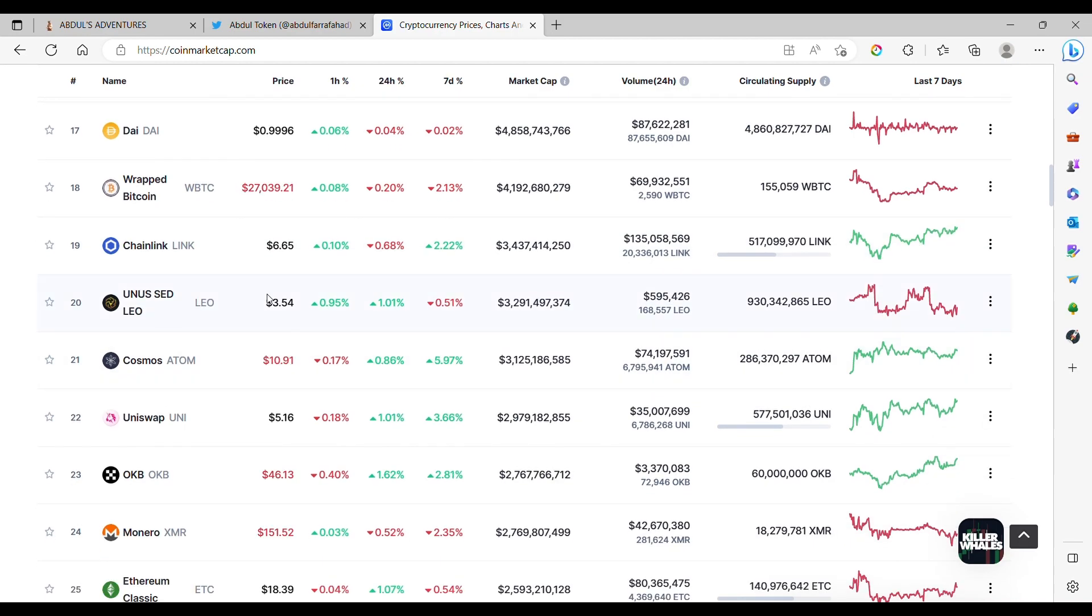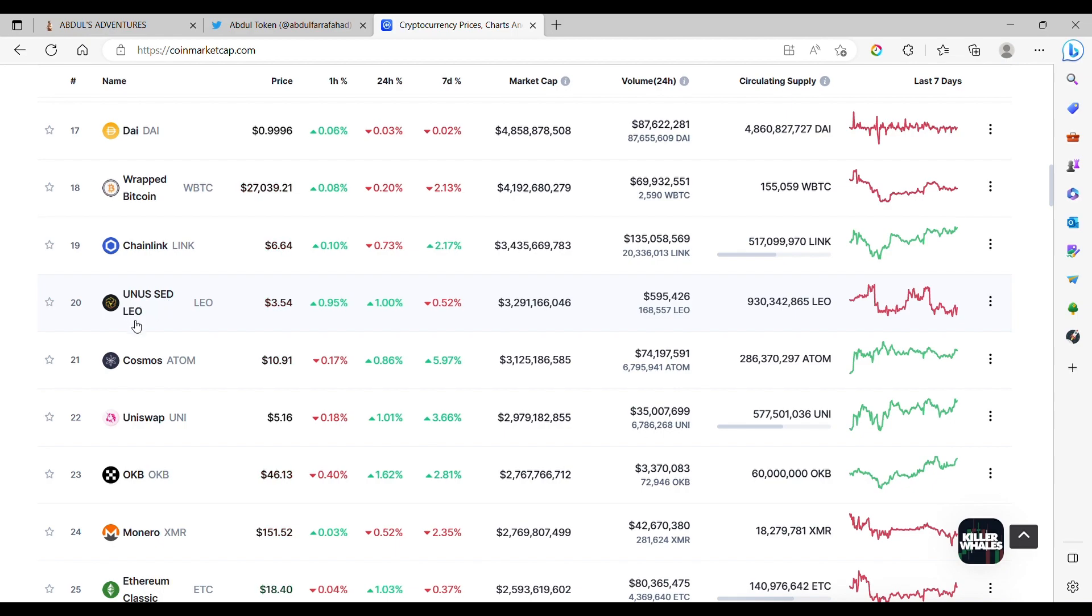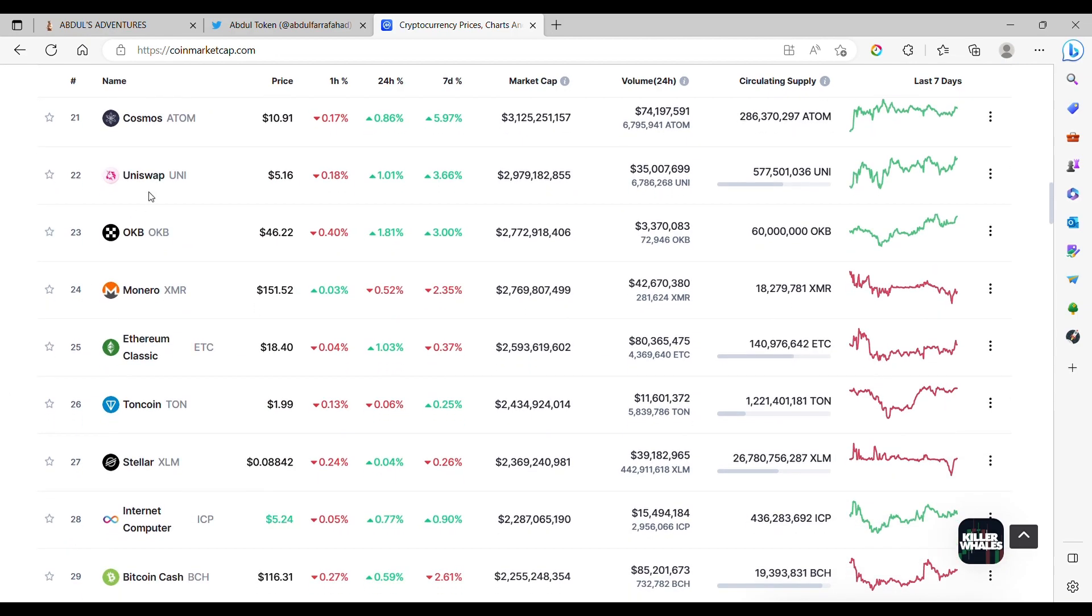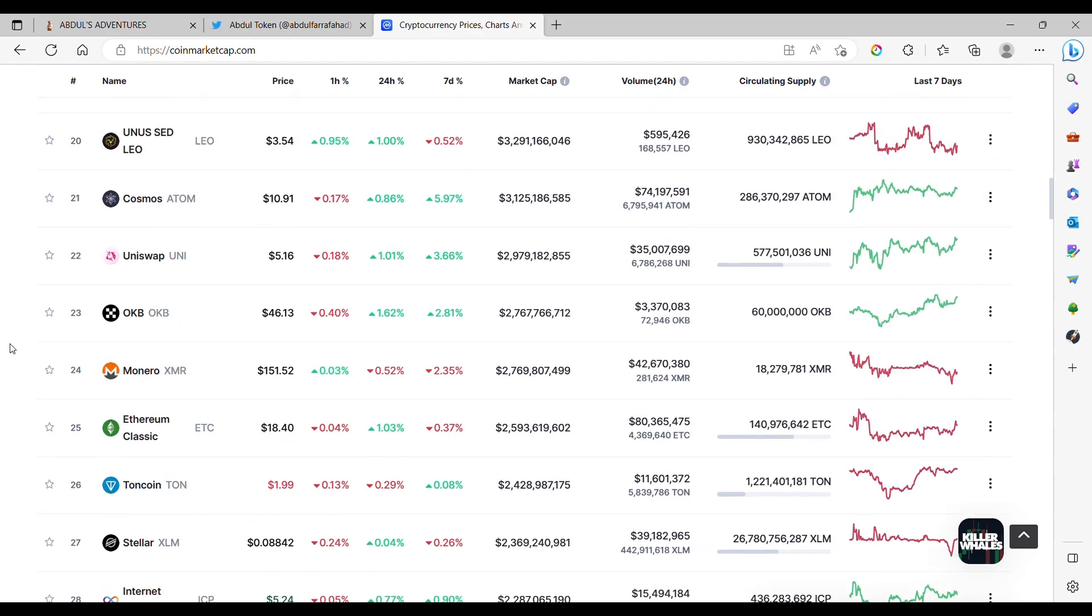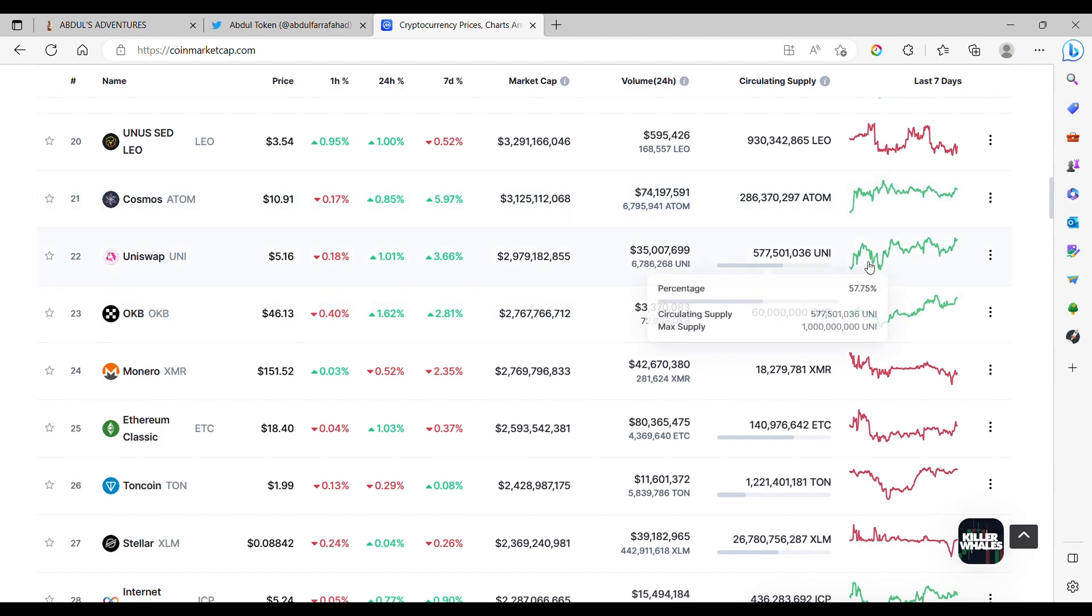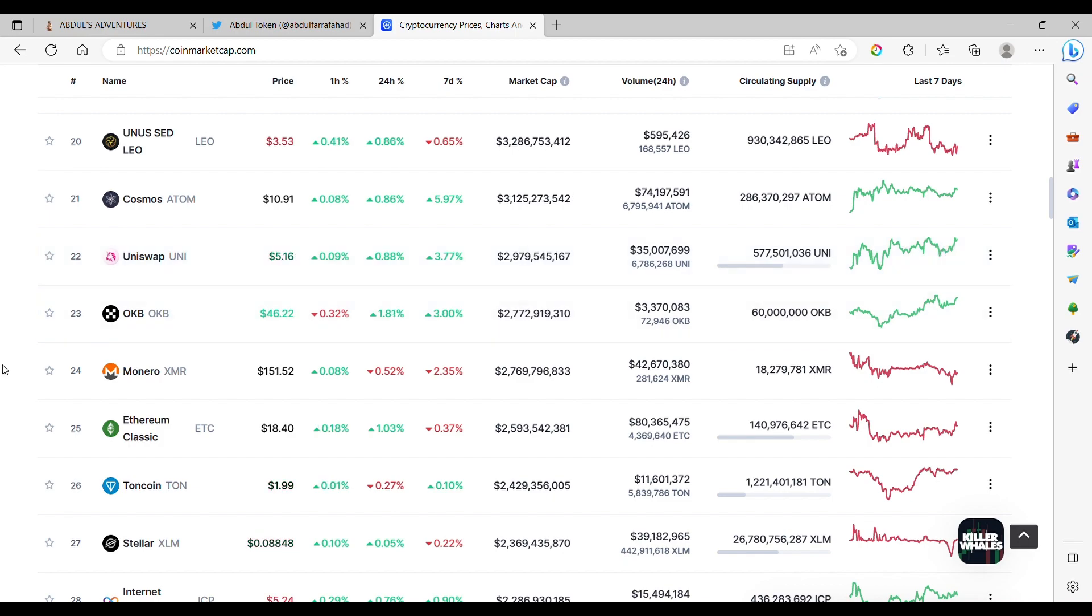Abdul have no clue what the Anus coin is. Cosmos Atom, around $10, traveling sideways a bit. Uniswap, coming up a little bit more, around $5. BF46.